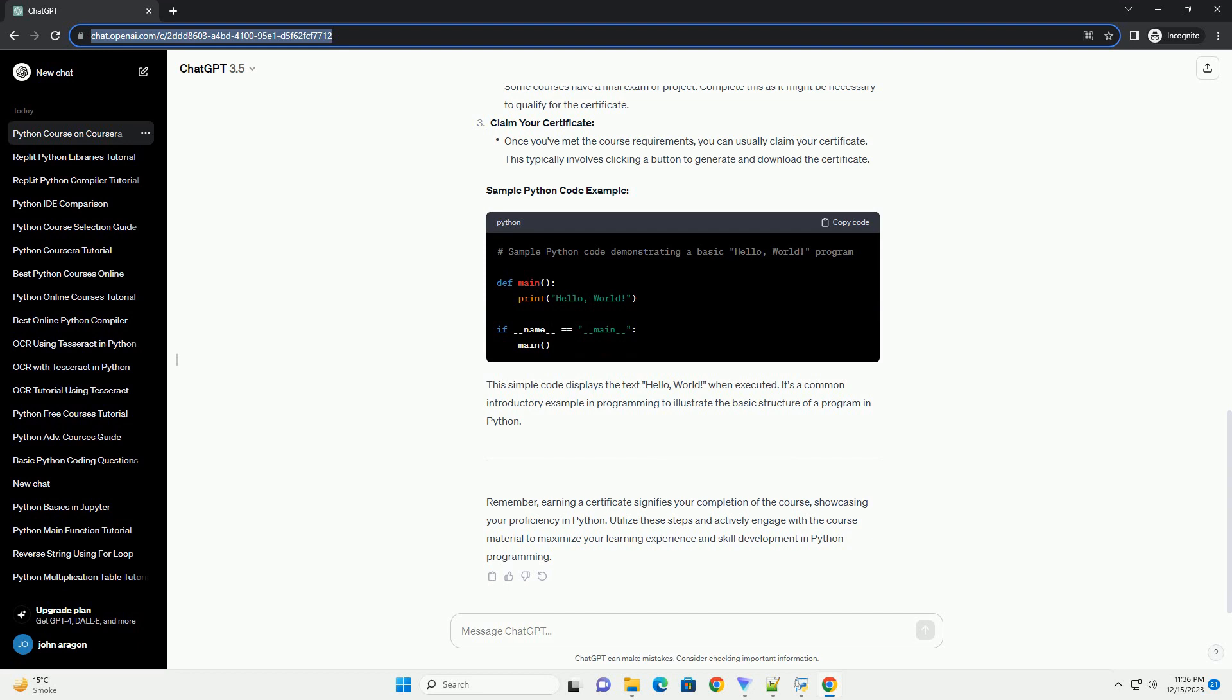Engage with assignments and quizzes. Participate in discussion forums. Step 4: Obtaining the Certificate. Meet course completion criteria.